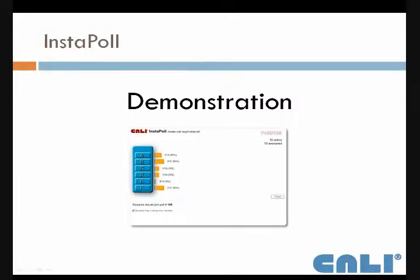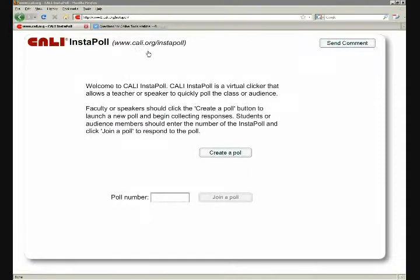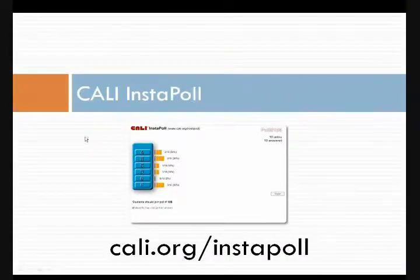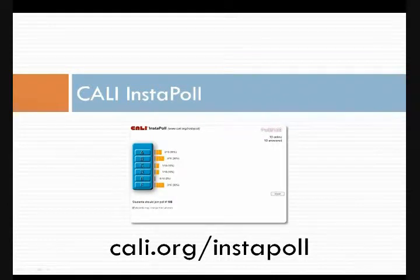So what I'm going to do is switch back over to my other screen. I need everybody to go to the Instapoll website, which is www.cali.org/instapoll. And I'm going to do the same.